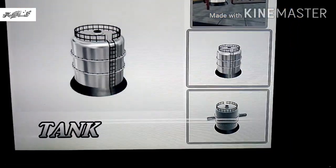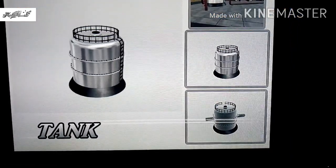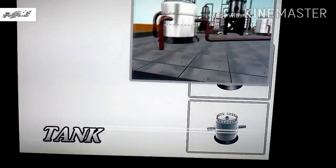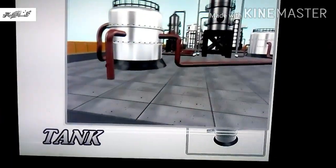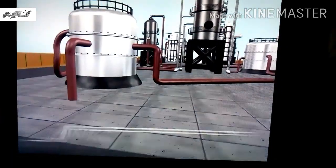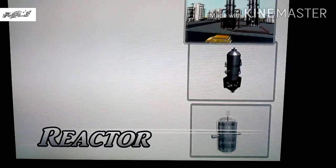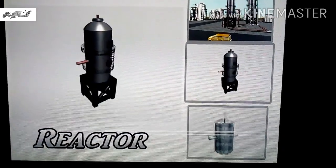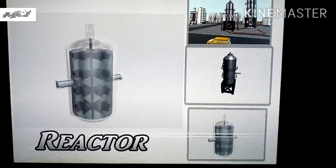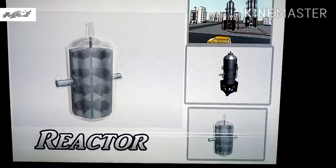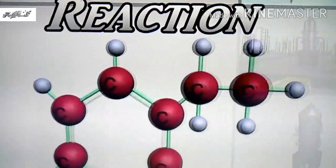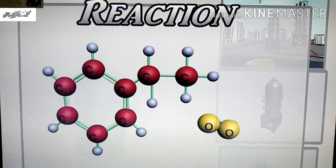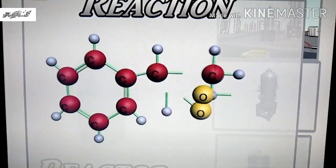We are at the top of the gas. We are going to see how much gas is at the top of the gas.